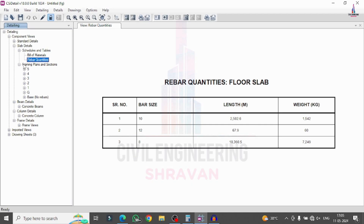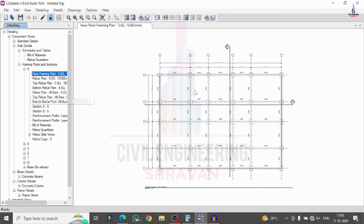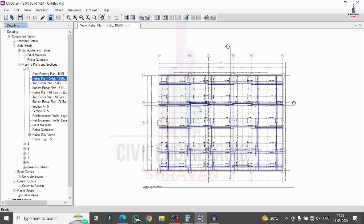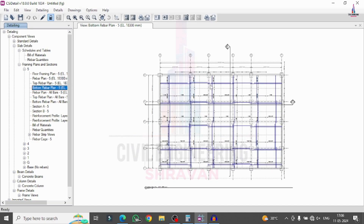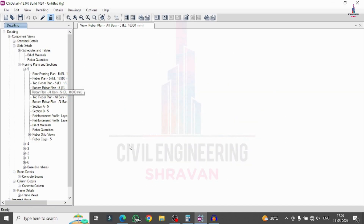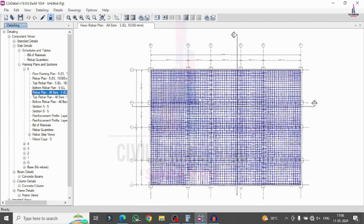It will be consisting of a framing plan for this section. Selecting it will show the complete floor framing plan for this particular section. And the rebar plan — this is the rebar plan for this particular section. We have to give the output as rebar plan for the client based on the ETABS drawing file. Select the top rebar plan — this is the top rebar plan diagram. And this is the bottom rebar plan diagram for this particular section.